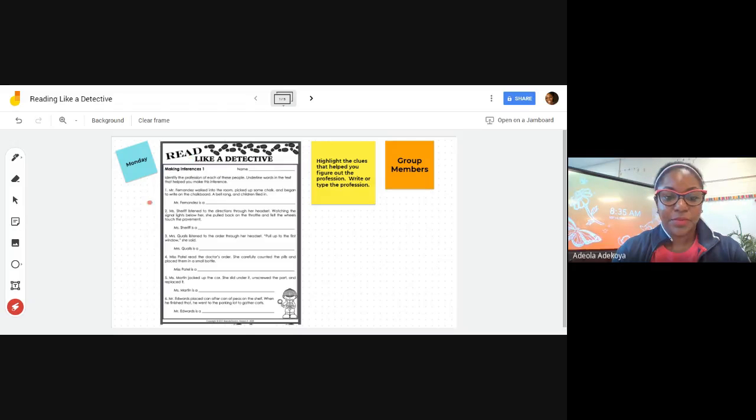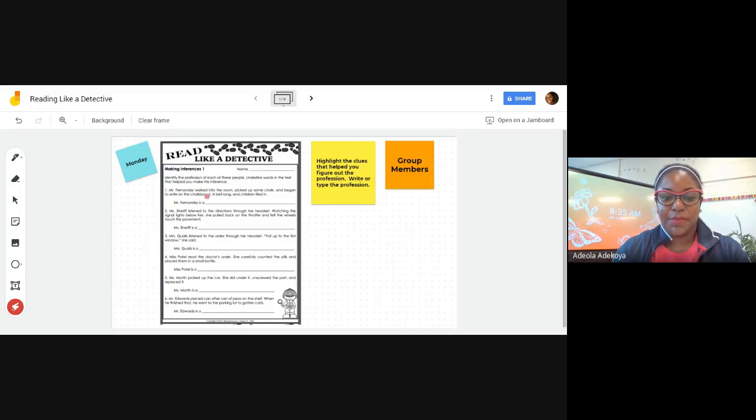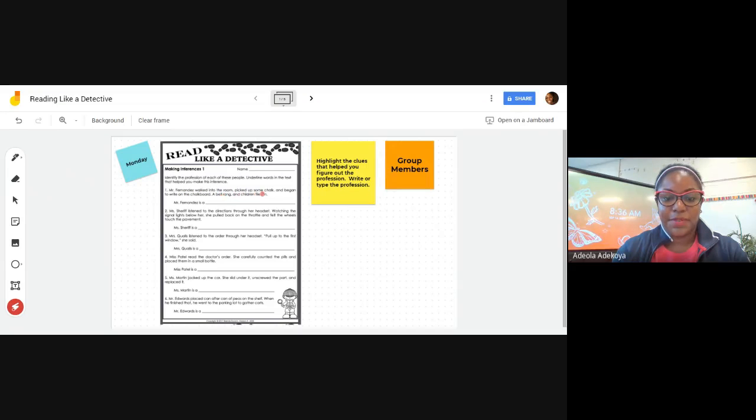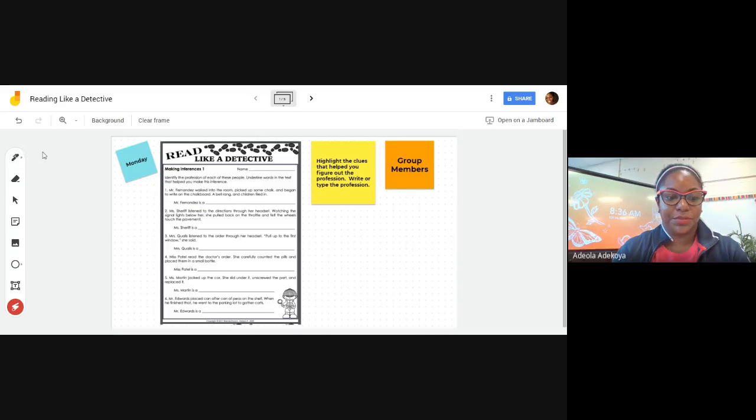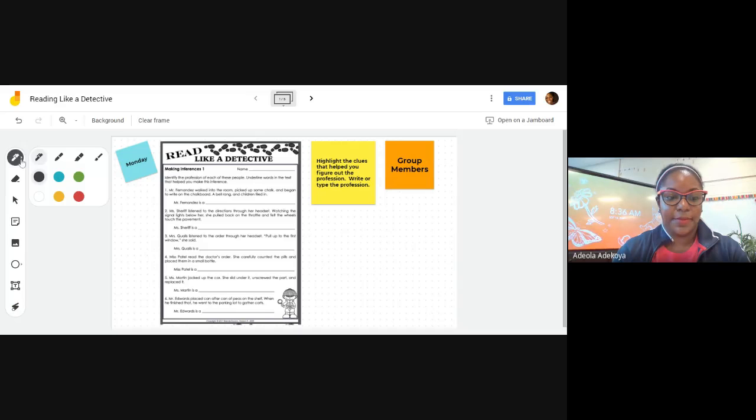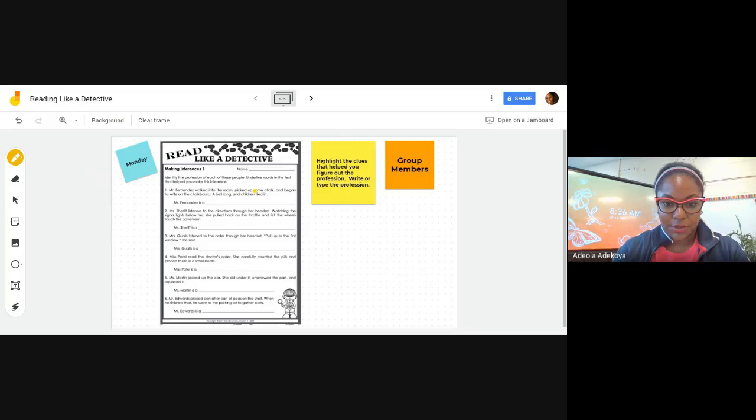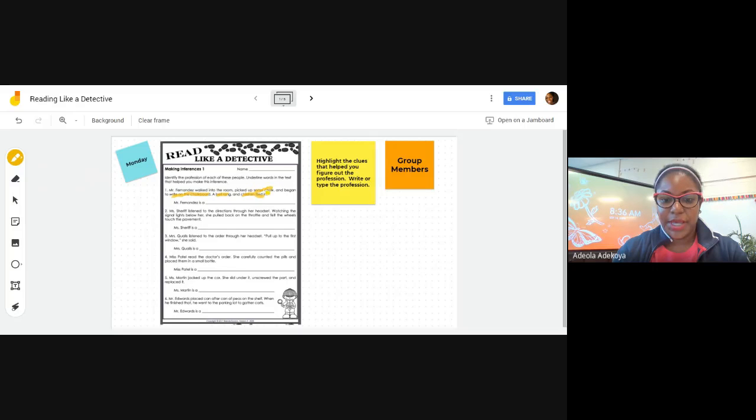All right, so reading like detectives: we're going to identify the professions of each of these people, and then we're going to underline or highlight words in here, the clues that help us figure it out. So I'm going to start with the first one. Mr. Fernandez walked into the room, picked up some chalk, and began to write on the chalkboard. A bell rang and the children filed in. So Mr. Fernandez is a... I'm looking at my clues. I want to go ahead and highlight. I'm going to highlight in yellow. So he picked up some chalk right here. He began to write on the chalkboard. Bell rang. Where else would I hear a bell ring? And where would I find chalk?